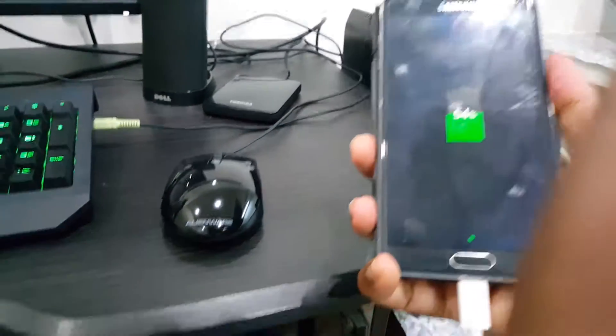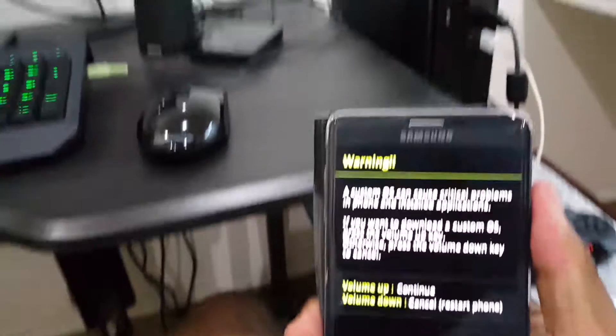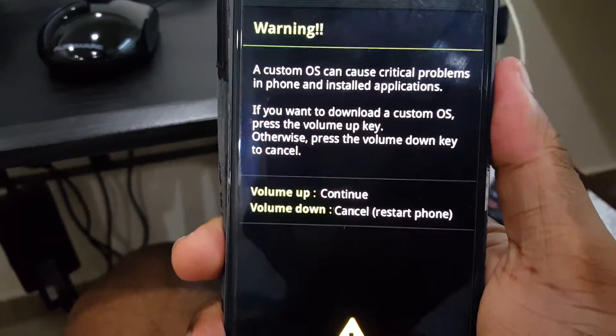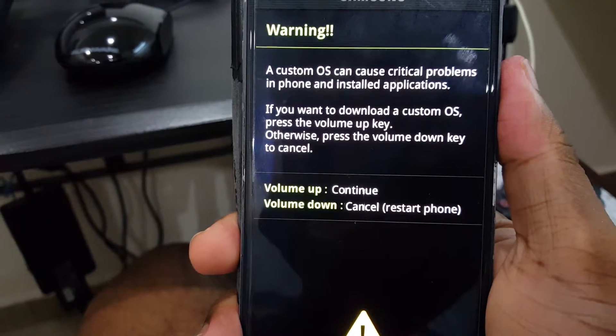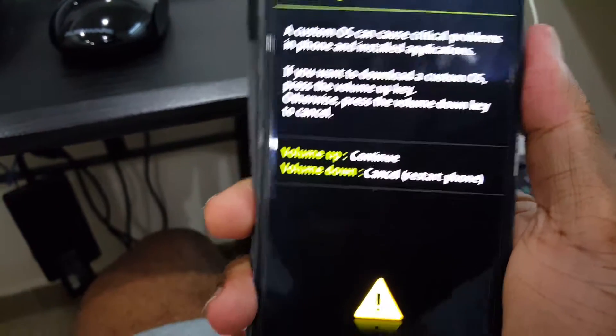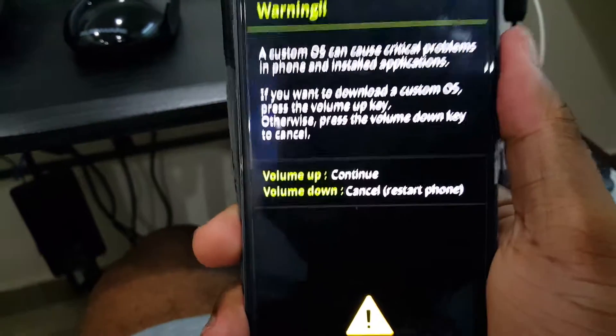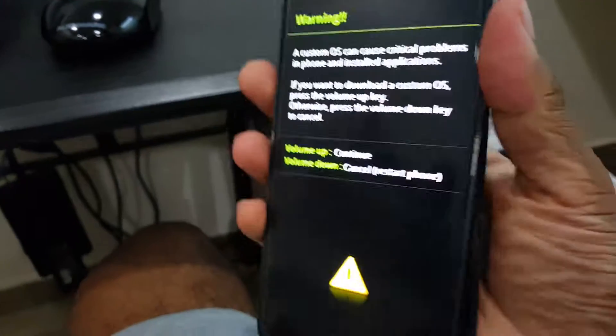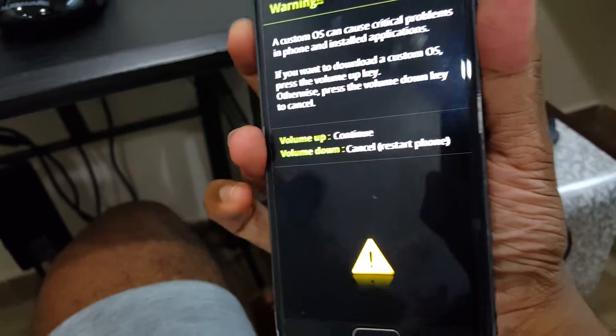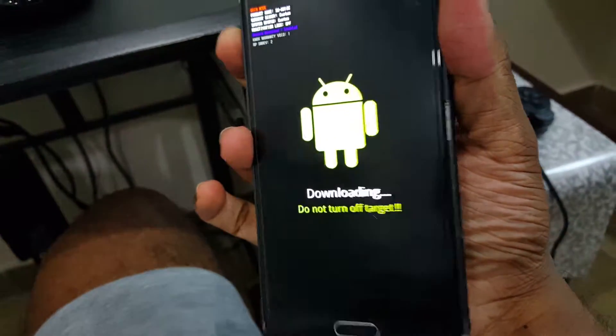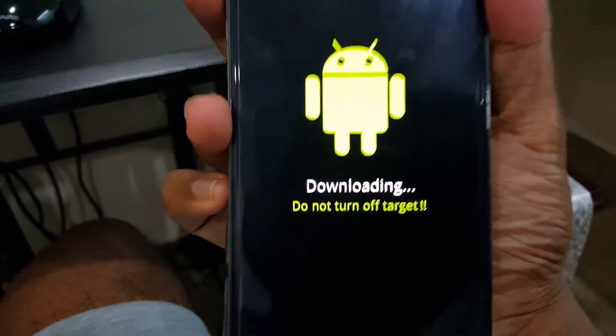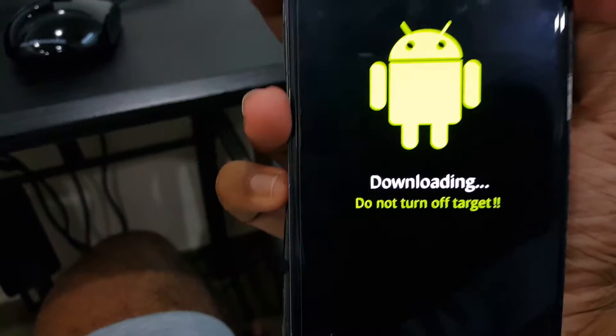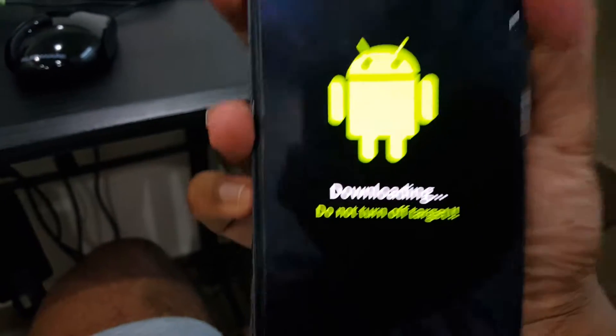It's very hard to do it with one hand. Once you have pressed that, you should be greeted with the screen which says here warning, a custom OS can cause critical problems in phone and install applications. So you should press volume up, continue. And you should have this screen which is downloading, do not turn off target.